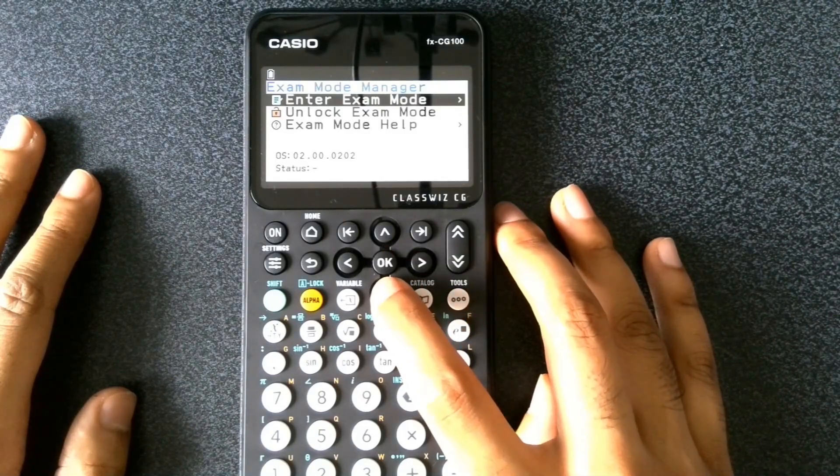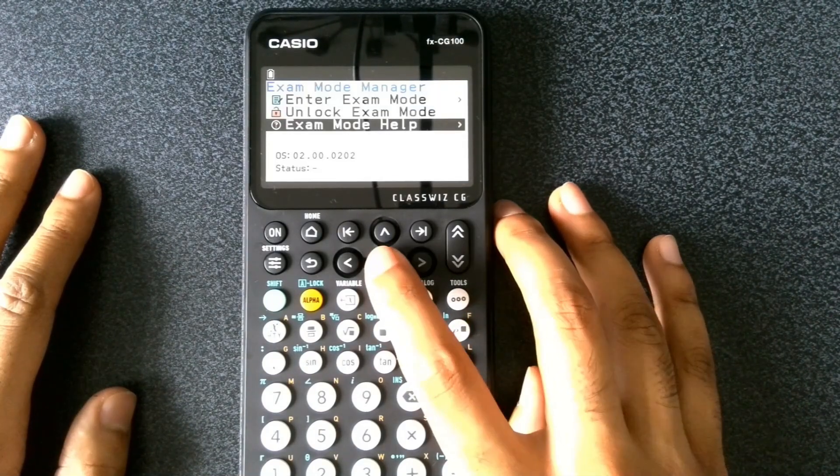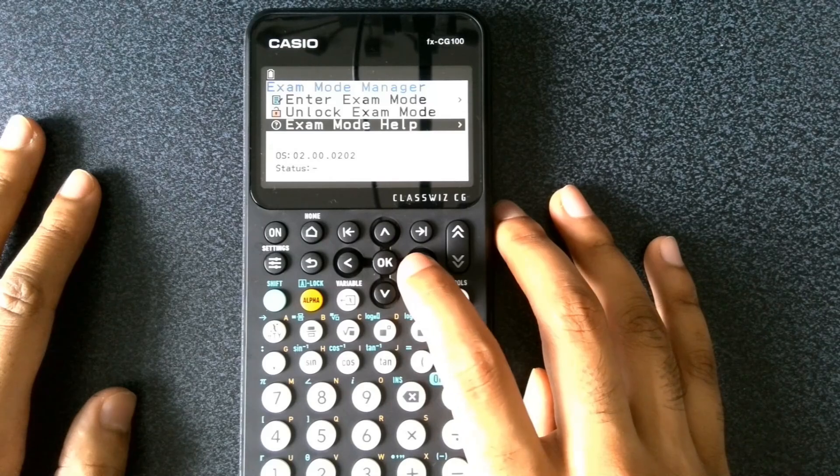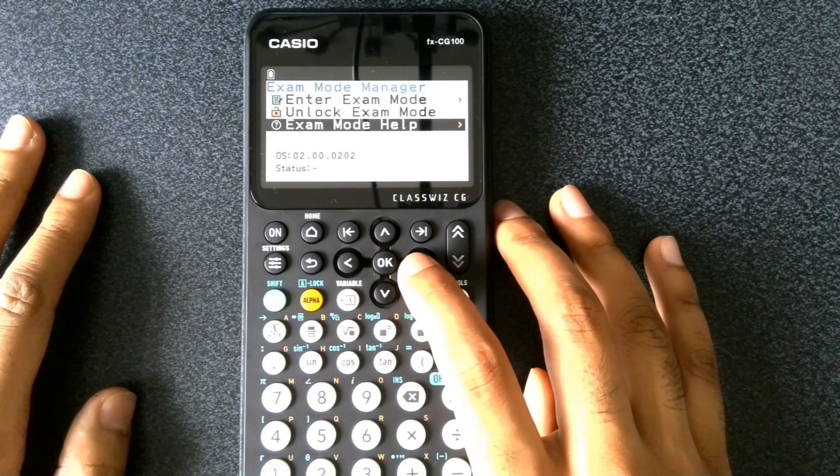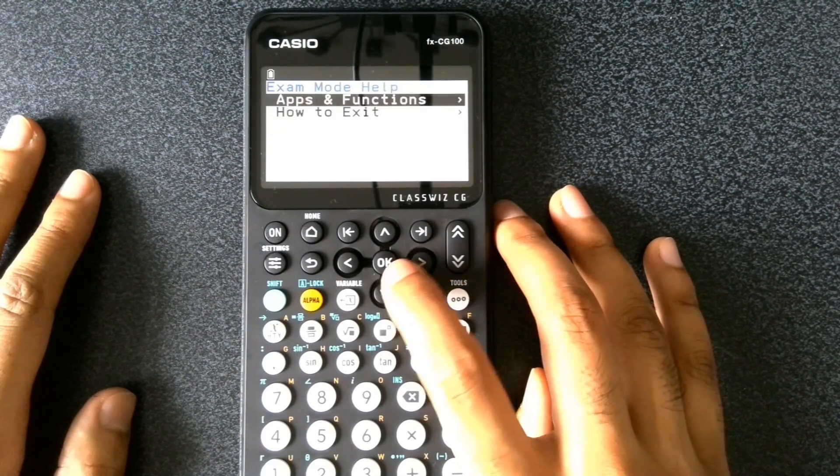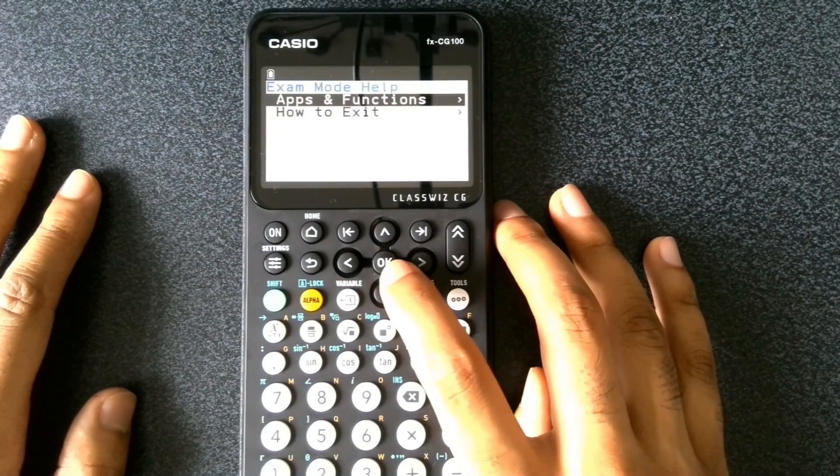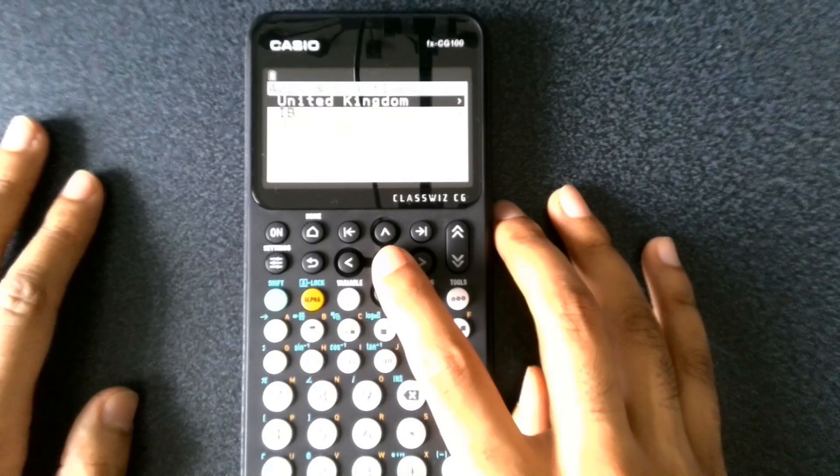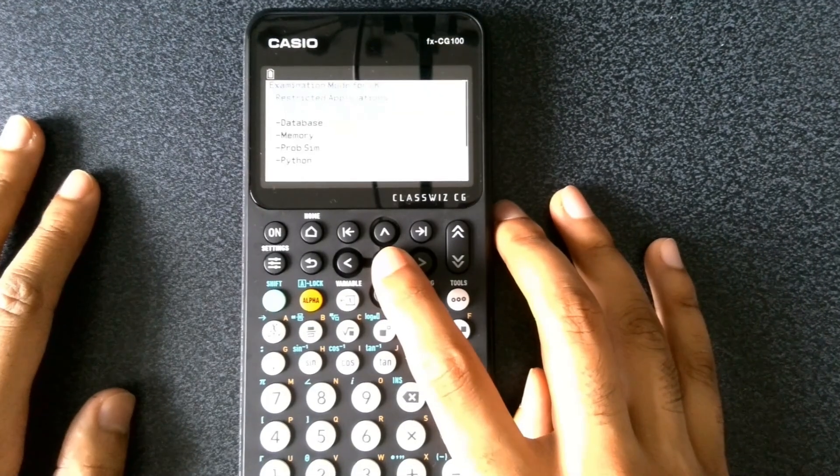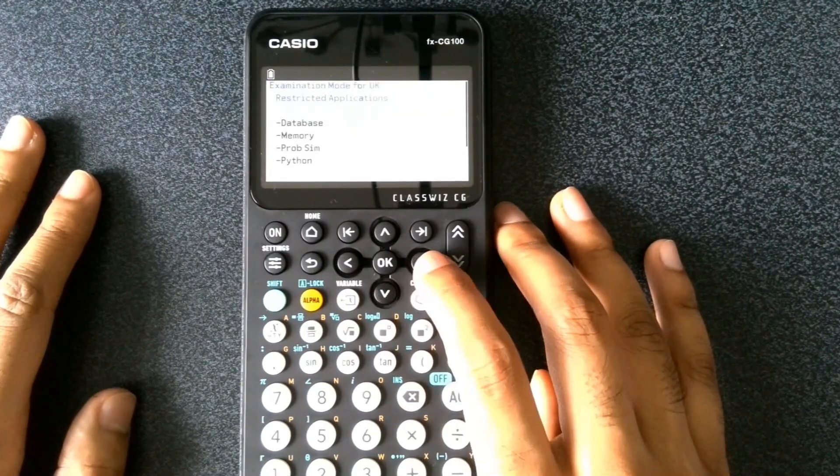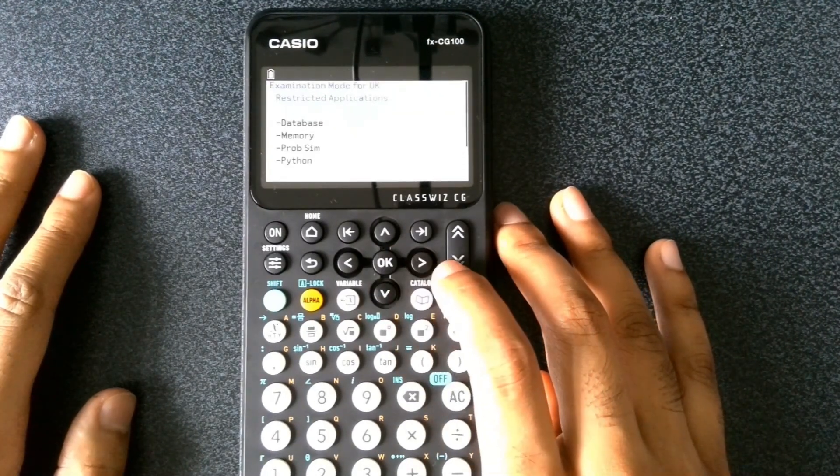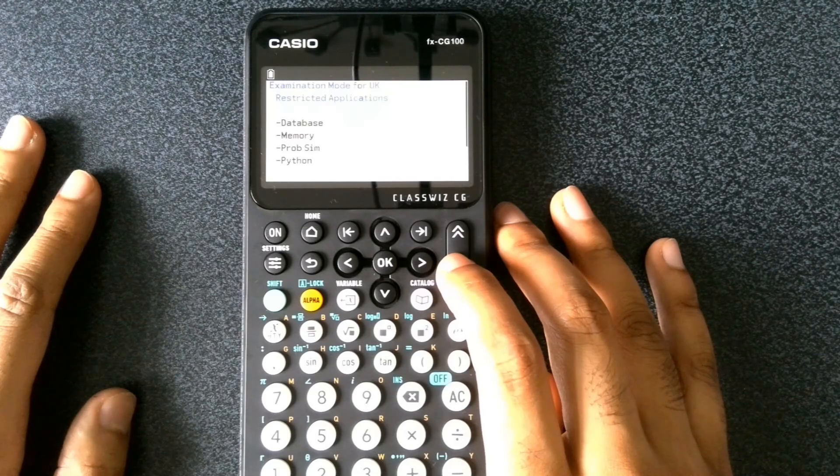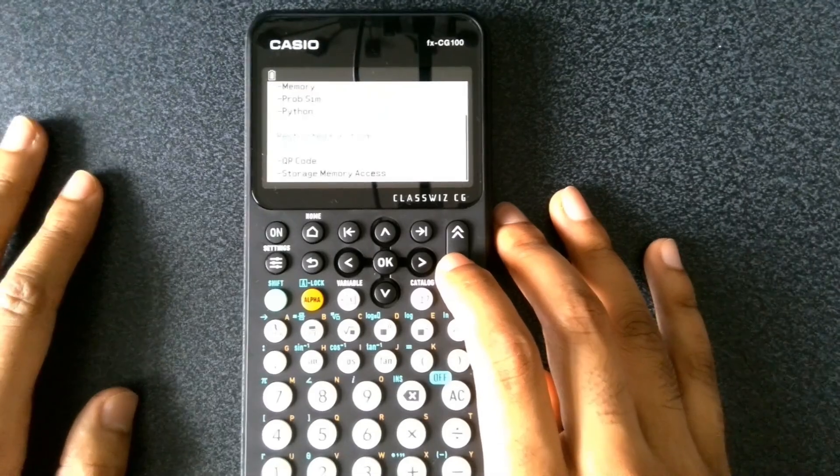Now before that, if we go to the third option for exam mode help, that tells us at least in the United Kingdom setting what applications we cannot use.